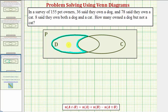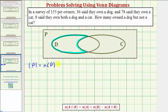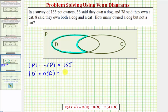Let's begin by recording all the given information. One hundred fifty-five pet owners were surveyed, and therefore the cardinality of P equals 155, or the number of elements in set P equals 155. There are a couple of ways to indicate this: we can use vertical bars, or we can say N of P equals 155. Thirty-six said they own a dog, so the cardinality of set D, or the number of elements in set D, equals 36.